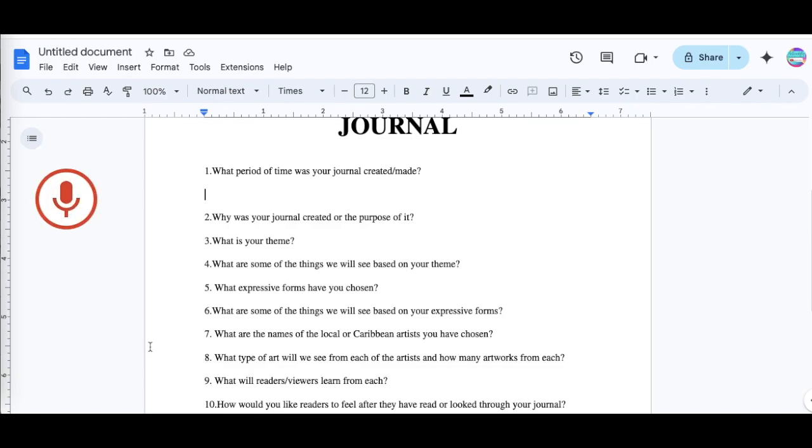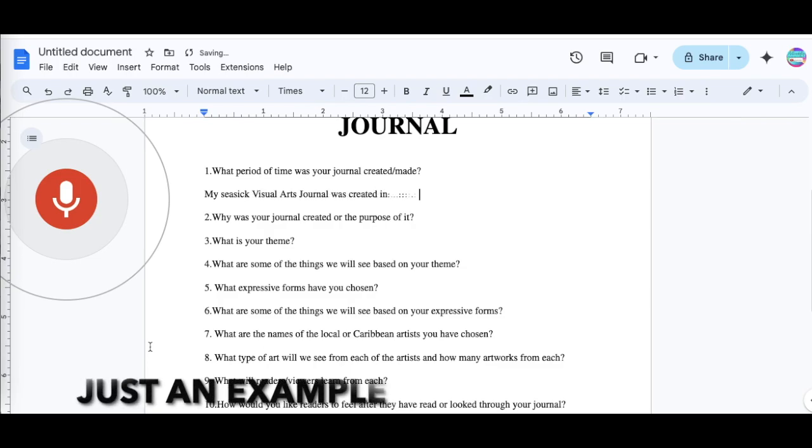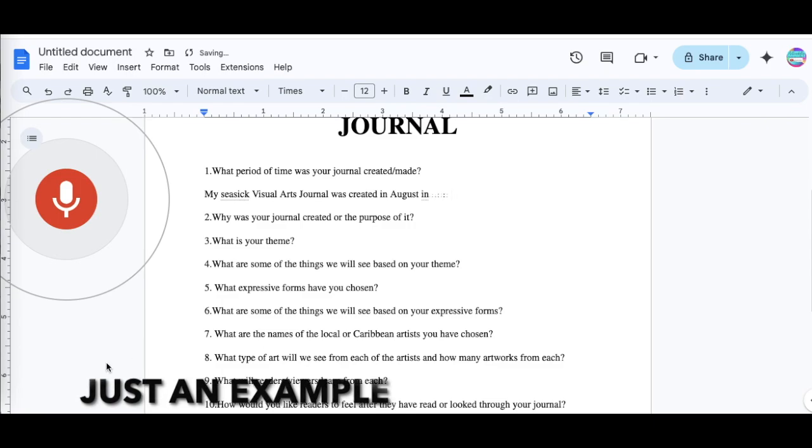My CSEC visual arts journal was created in August in 2024.